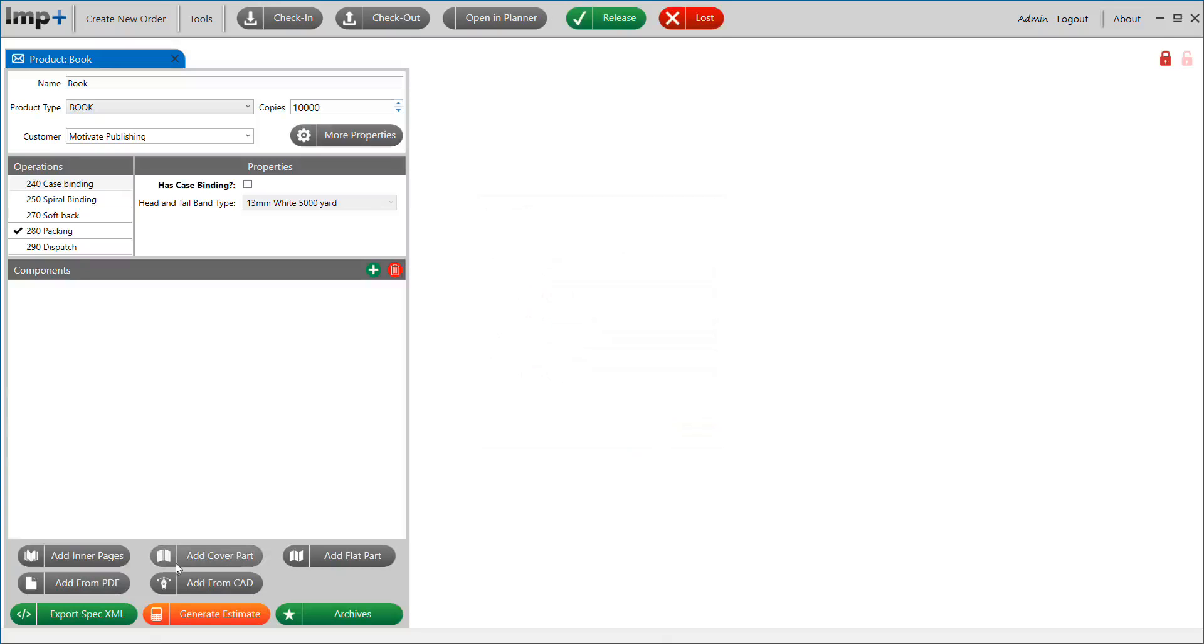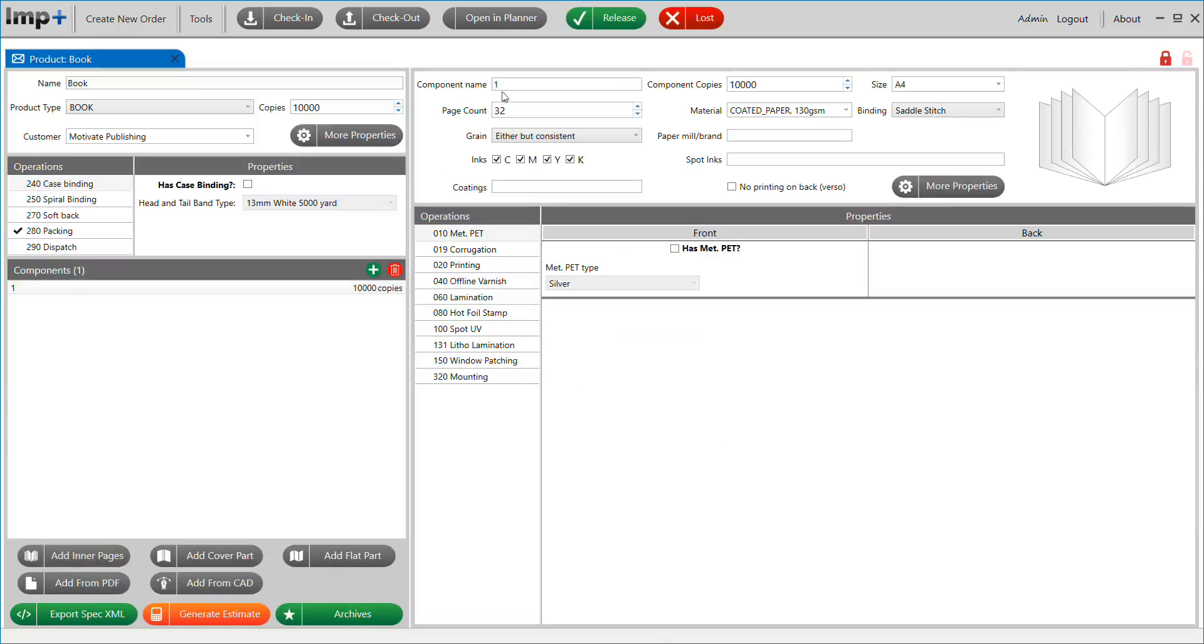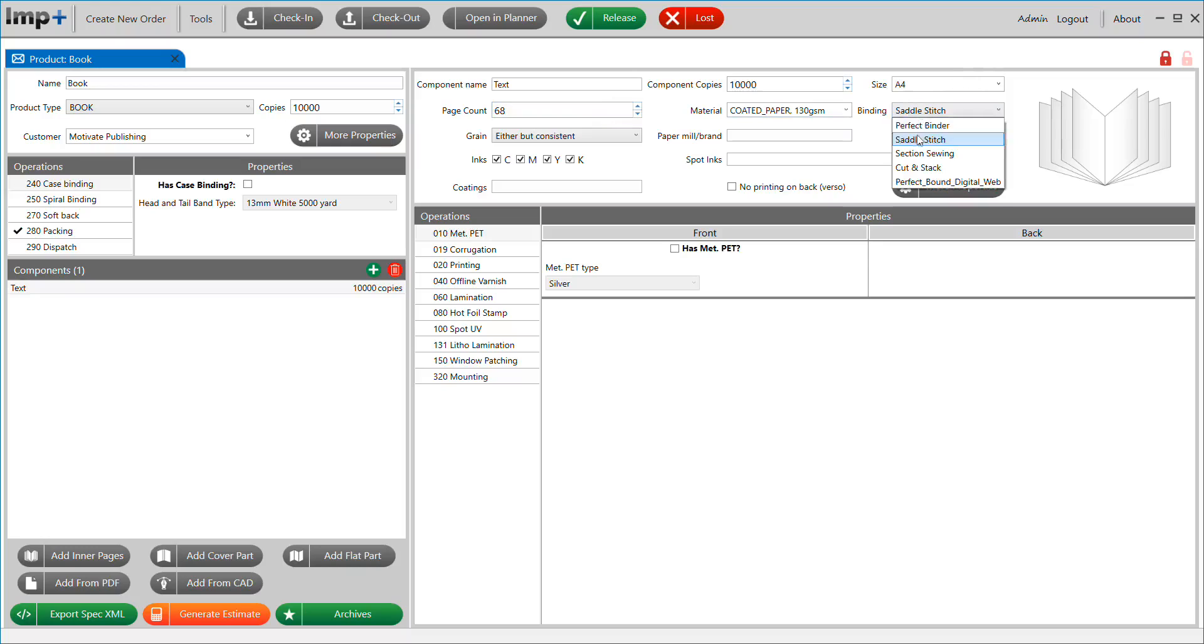Add Inner Pages text block, define the number of pages, Final Trim Size, Paper Grade, Binding Method, and Colors.